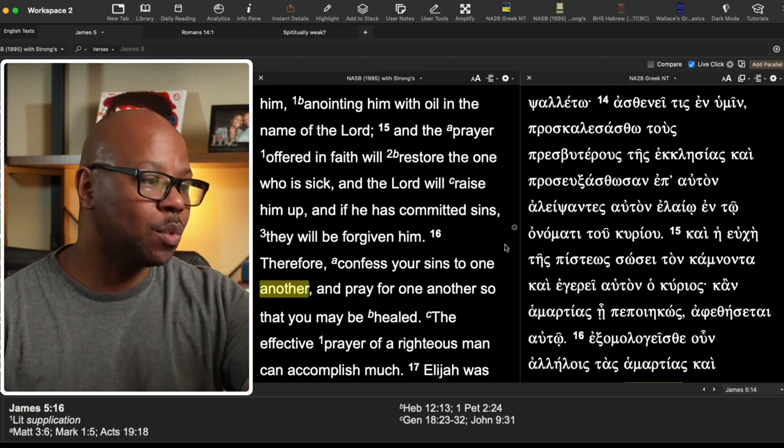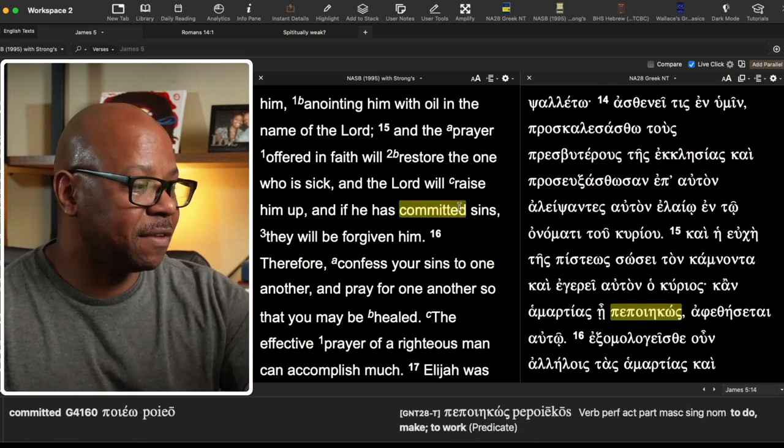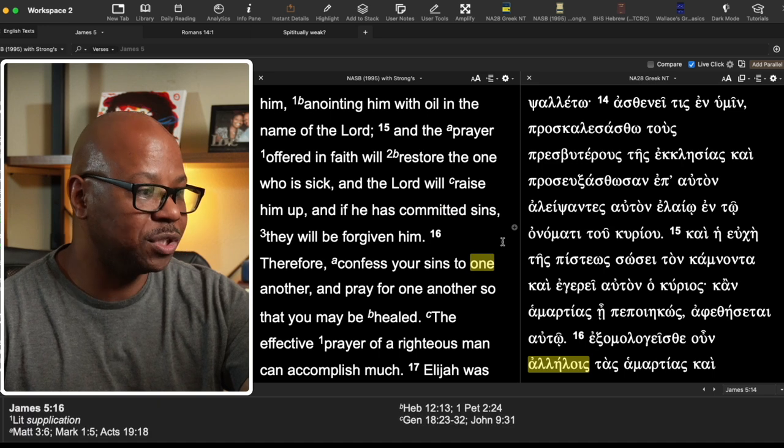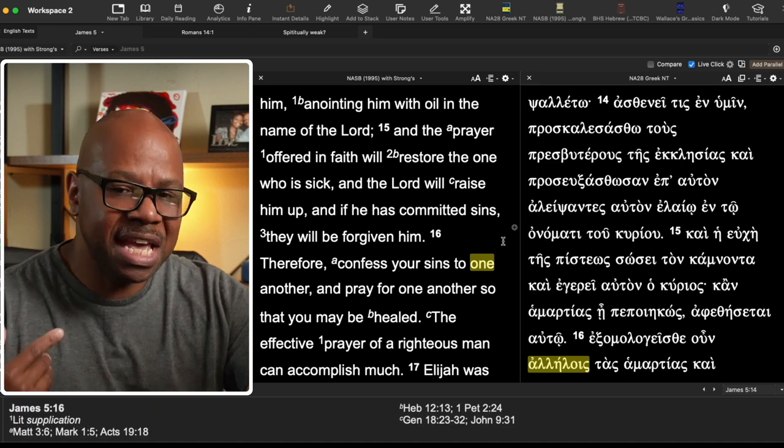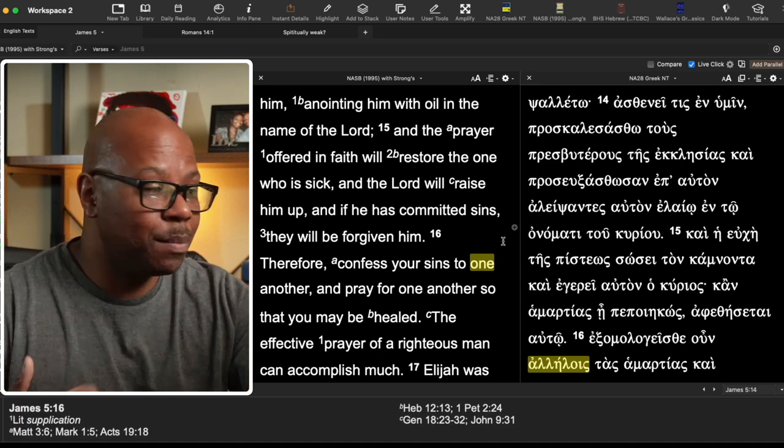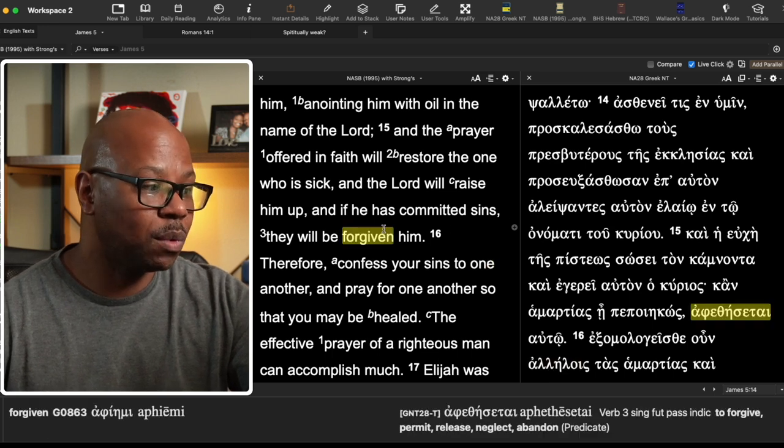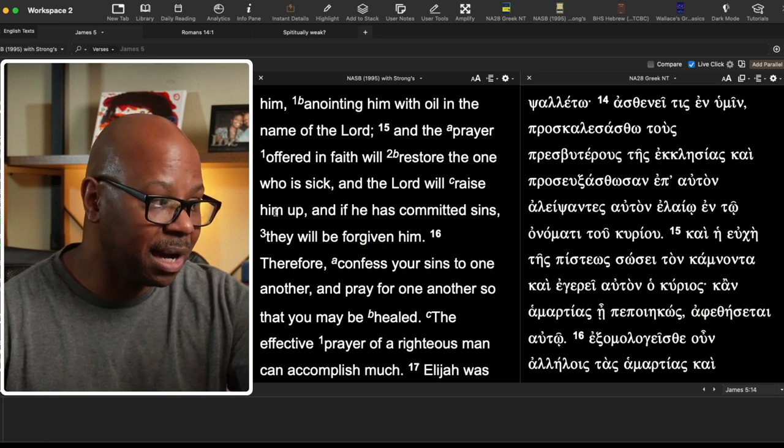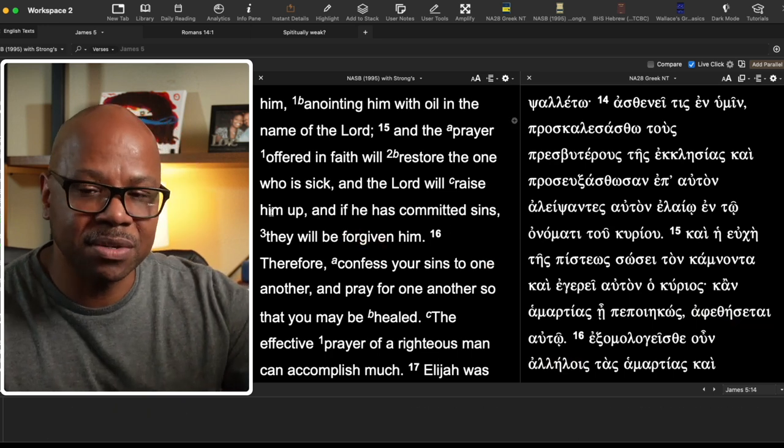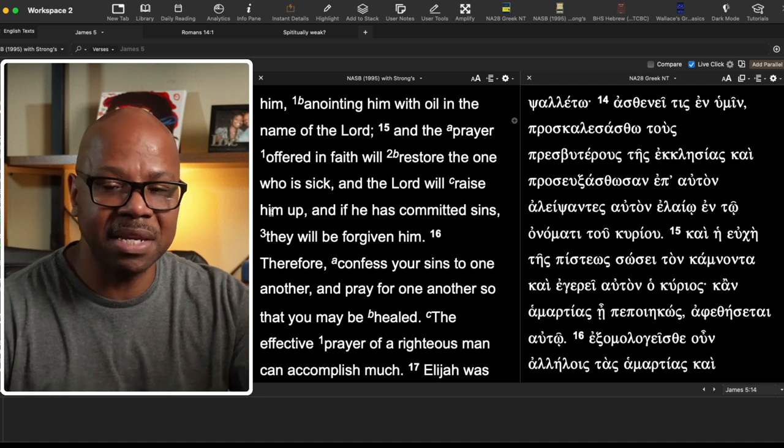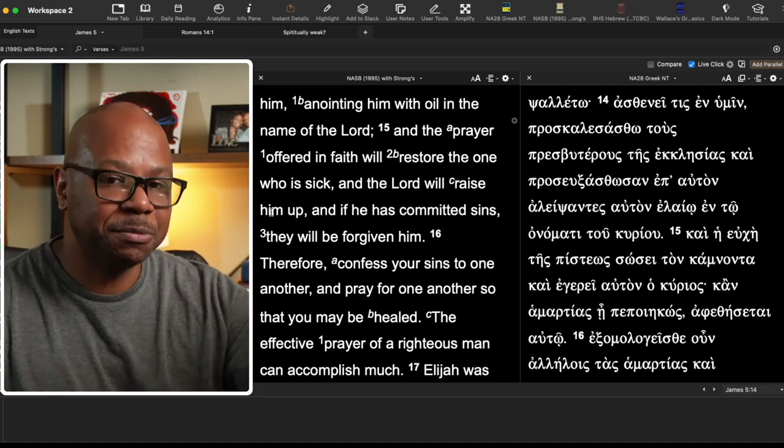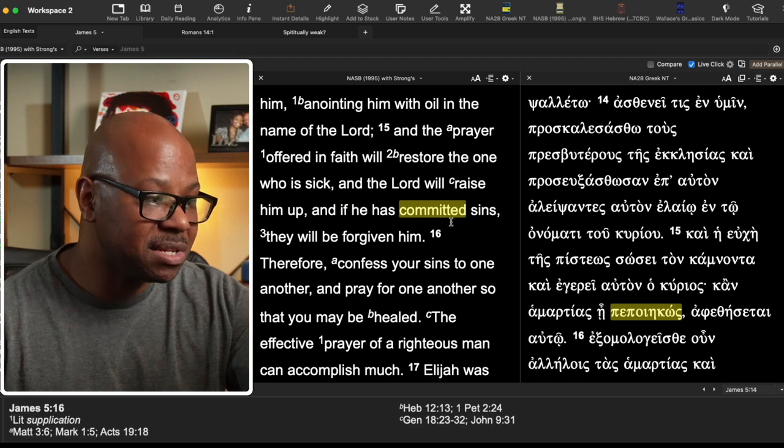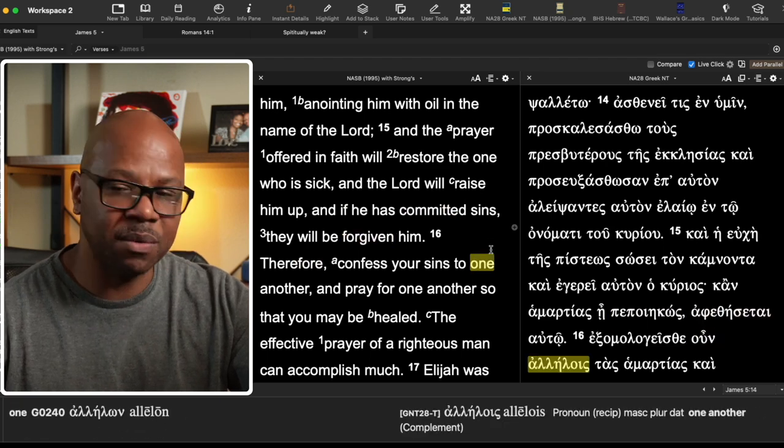The one who is sick, if there's prayer that's offered in faith, then it will restore him. And then also look what it says to keep in mind or to kind of back up what I'm saying. And the Lord will raise him up. What do you mean raise him up? Well, that seems to be indicative of someone's spiritual state. And if he has committed sins, they will be forgiven.